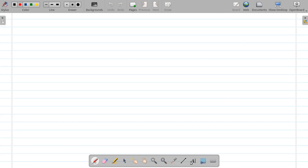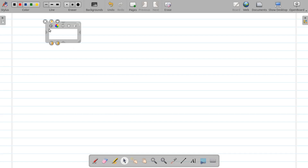OpenBoard uses various different tools to interact with it. Let's start with the basic tools. If you want to enter text into OpenBoard, click on the 'Write Text' option. Let's click on it and start writing — I'll just type something here.